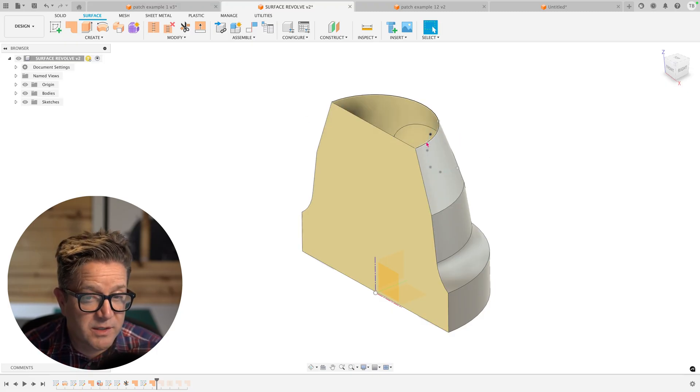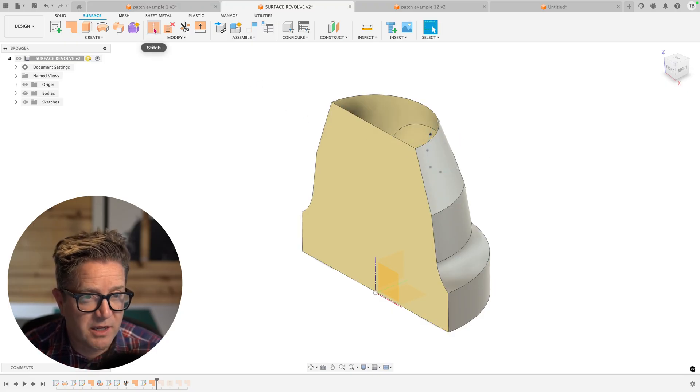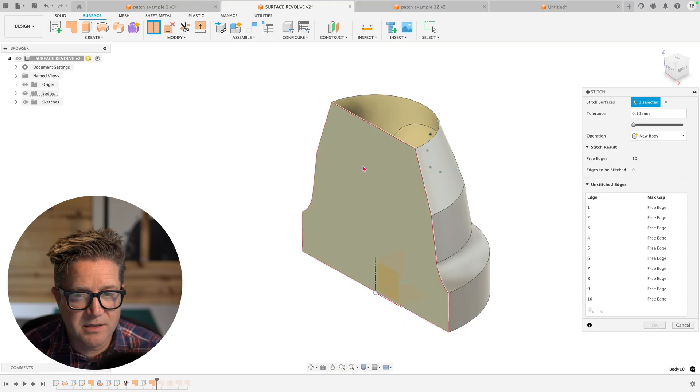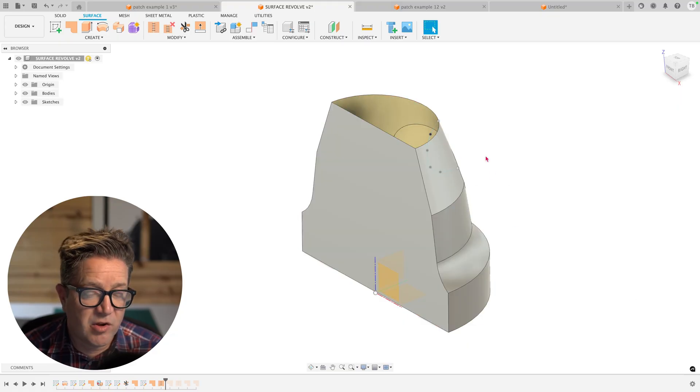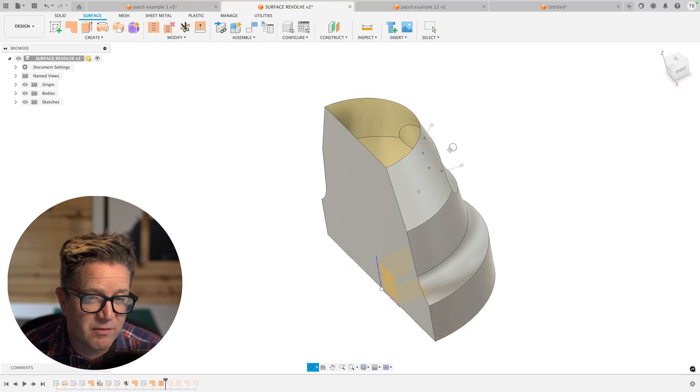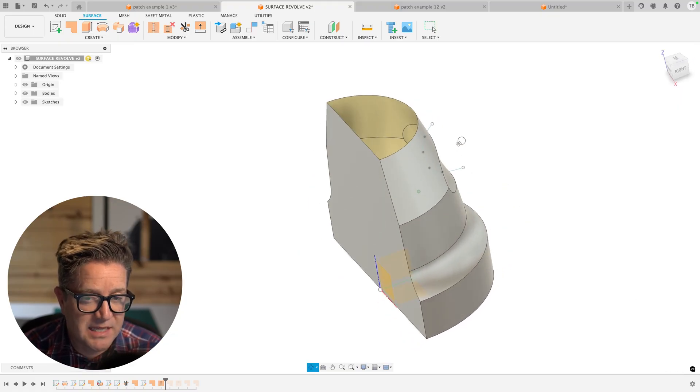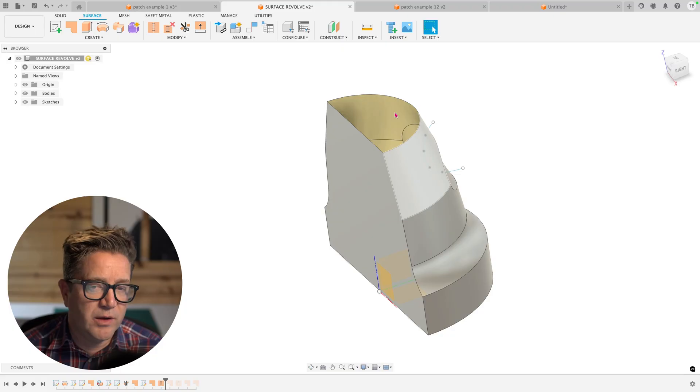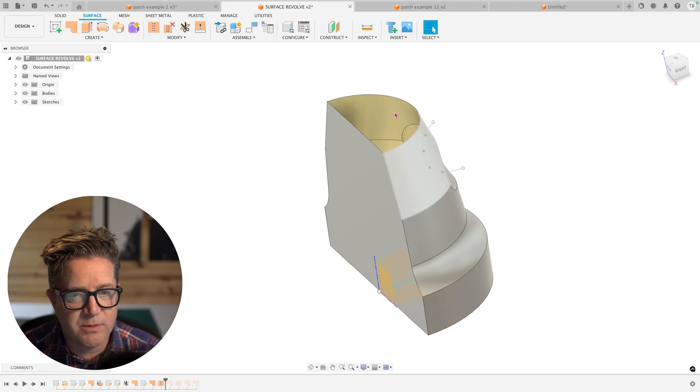Now, in order to make this one surface body, because they are touching, you can use this stitch command. We'll select these two, click OK, and as long as there's not too big of a gap between them that it has to heal, it will put them together or stitch them together.